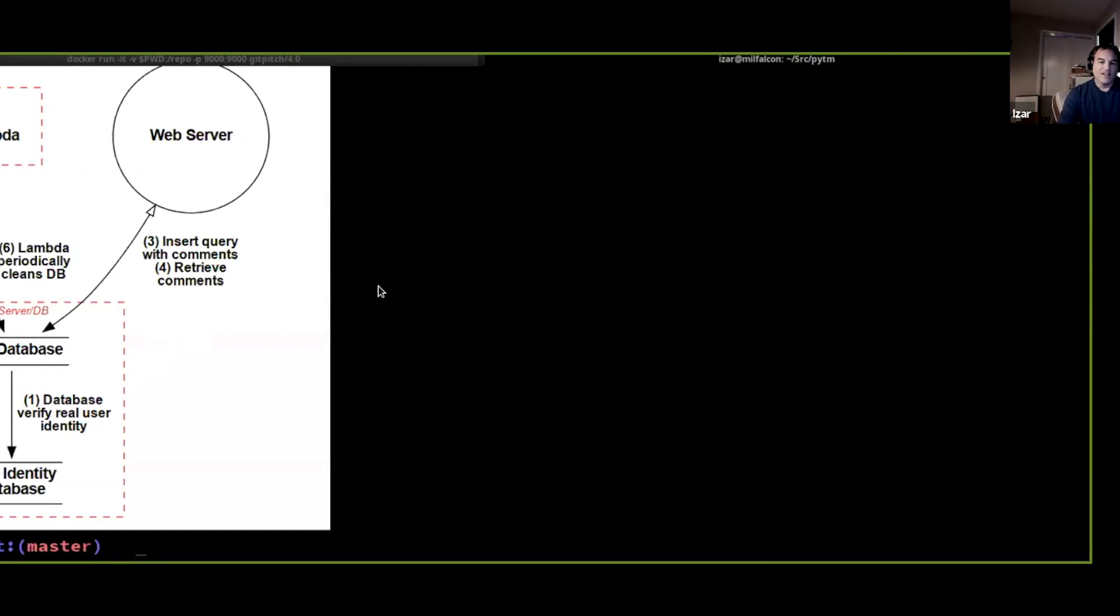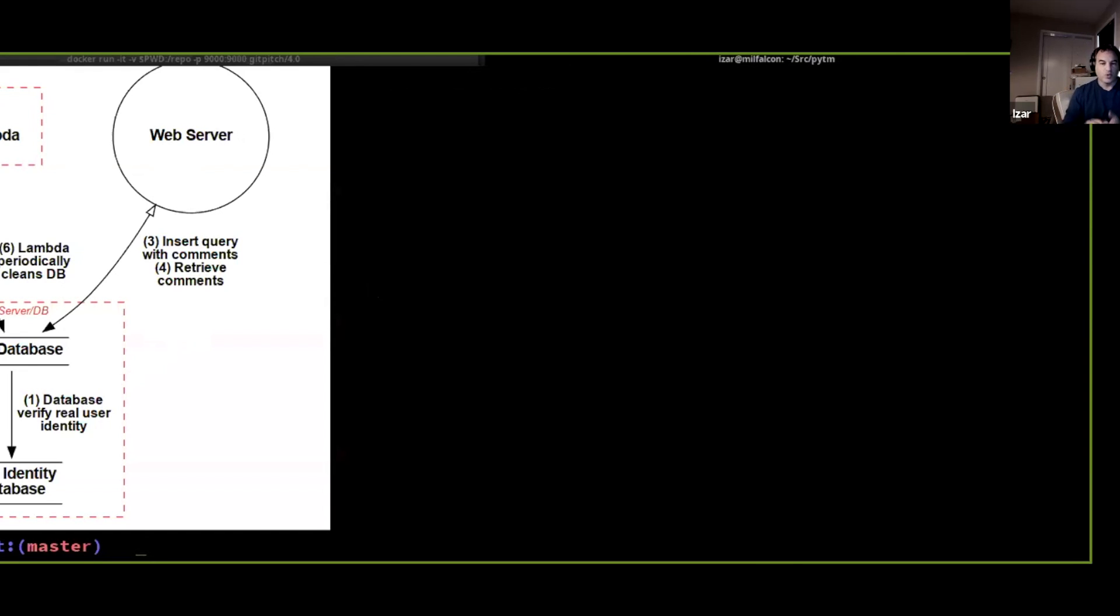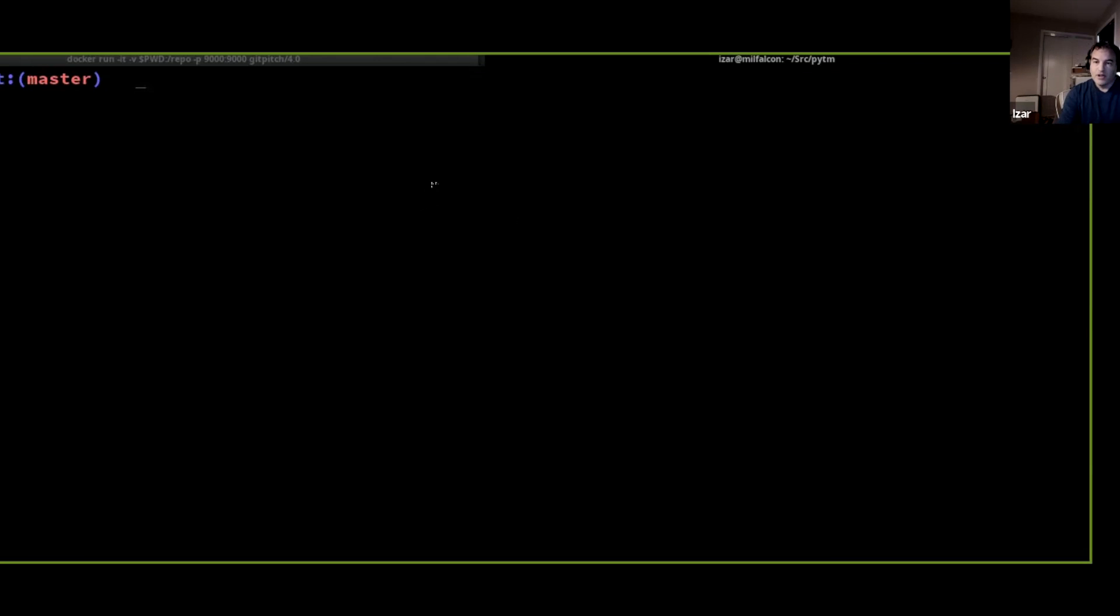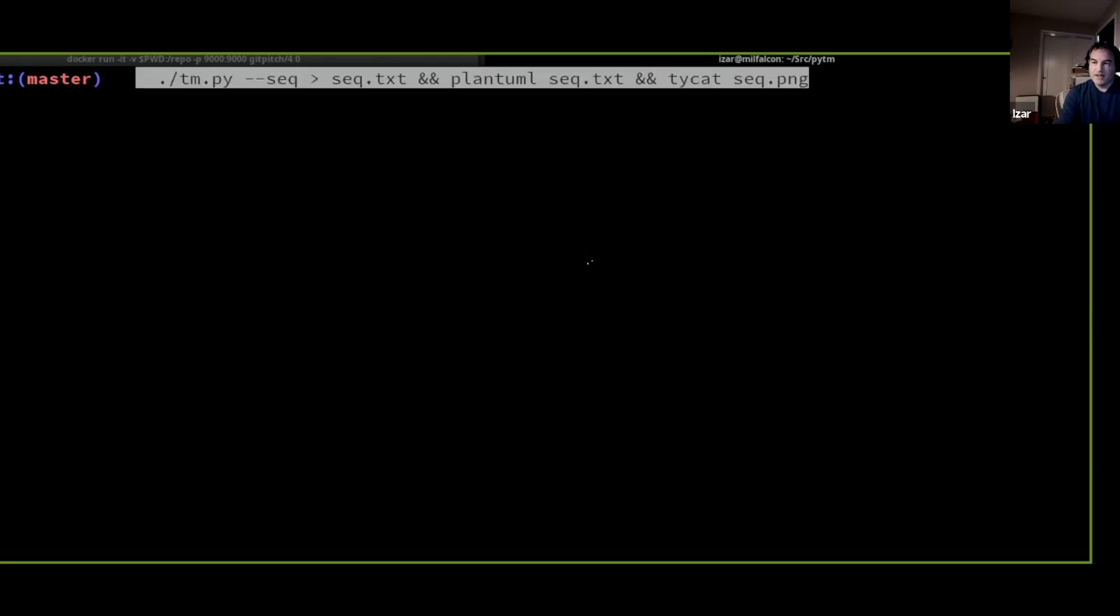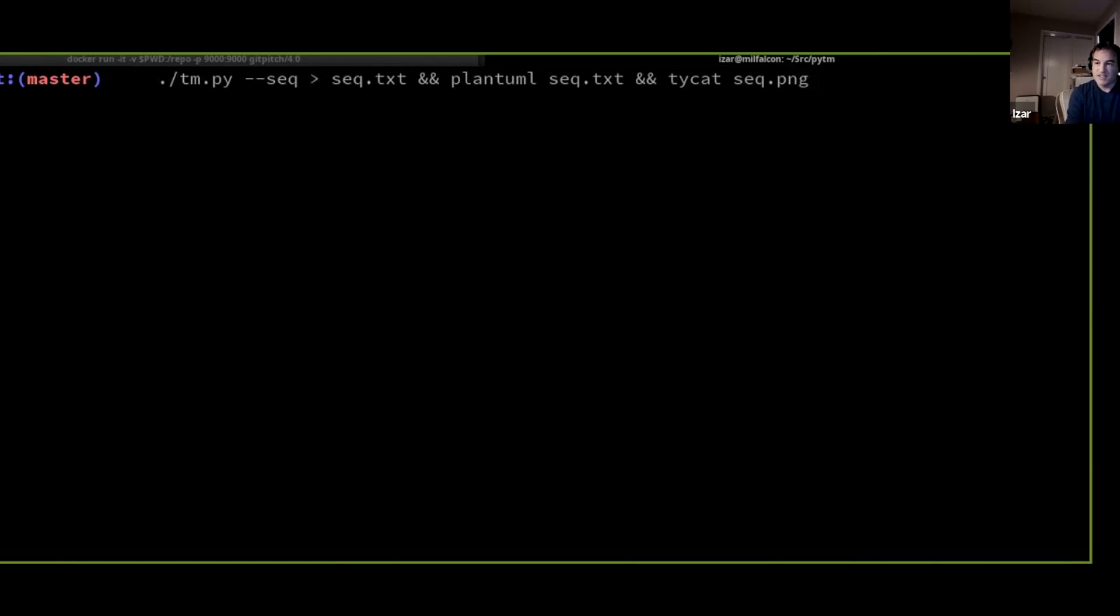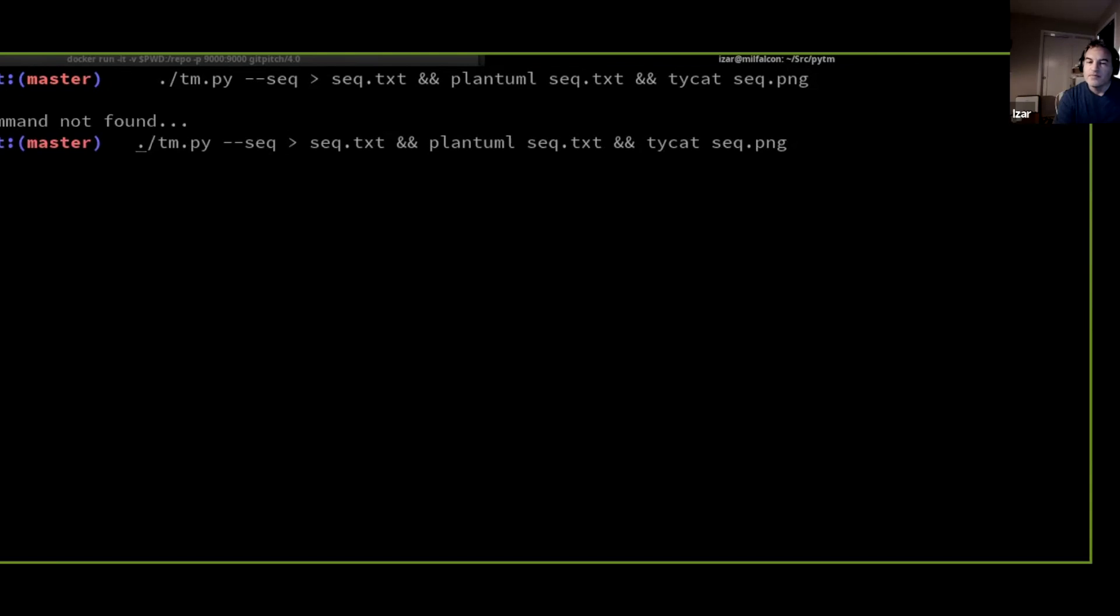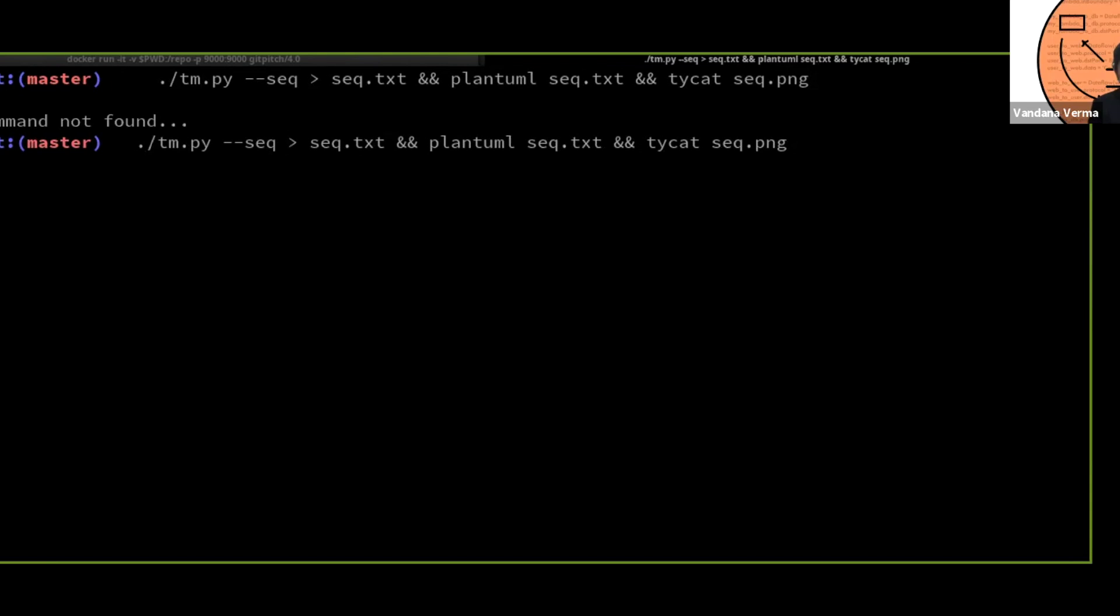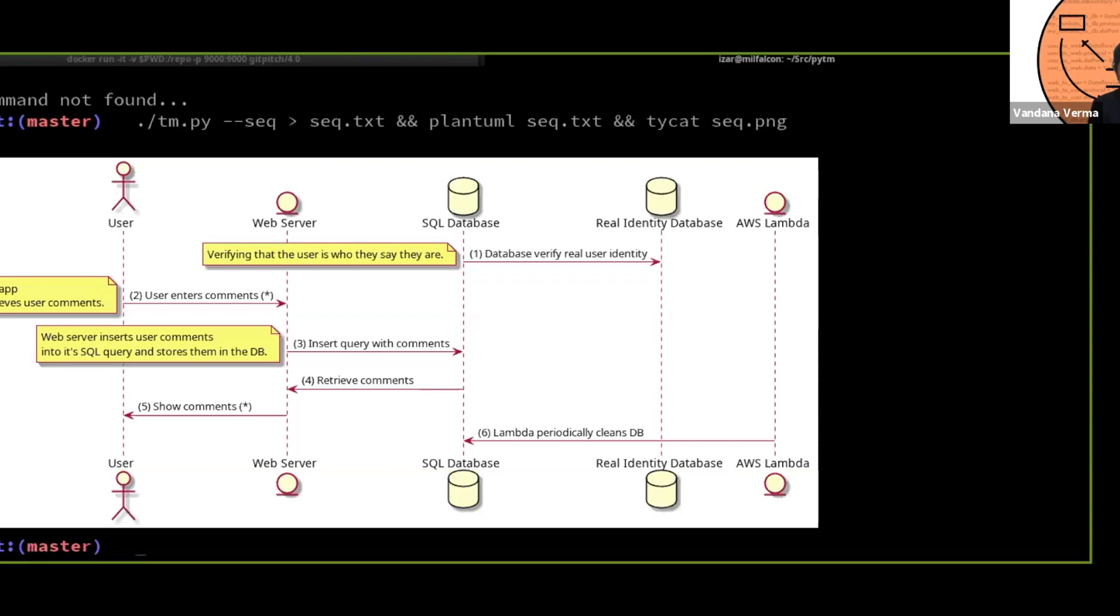Now, let's say that we don't want to look at the DFD. We are working at a different level and we are more interested in a sequence diagram. Then PyTM can also create from exactly the same input a sequence diagram. So in this case, it would look like this.